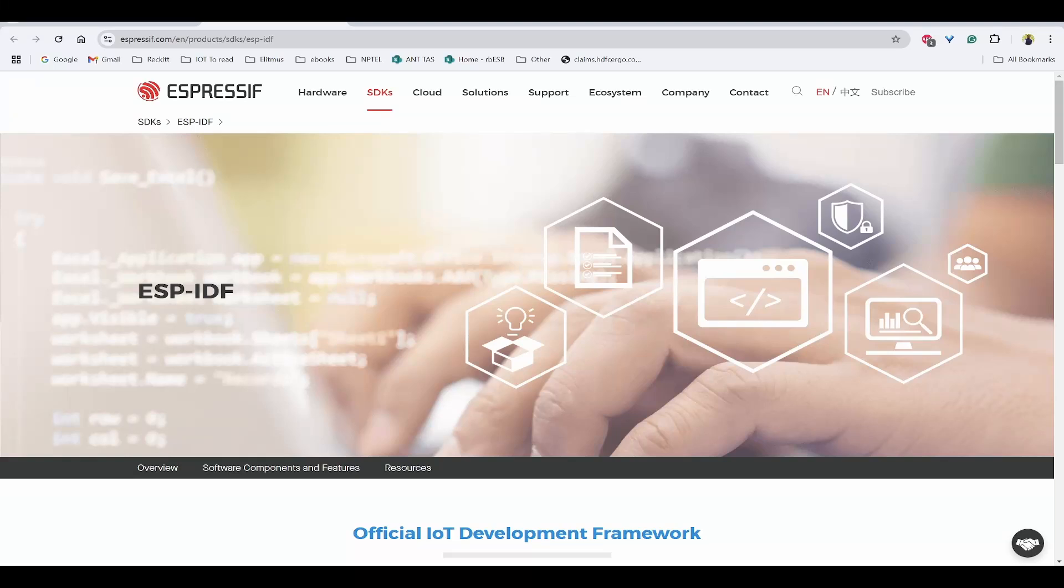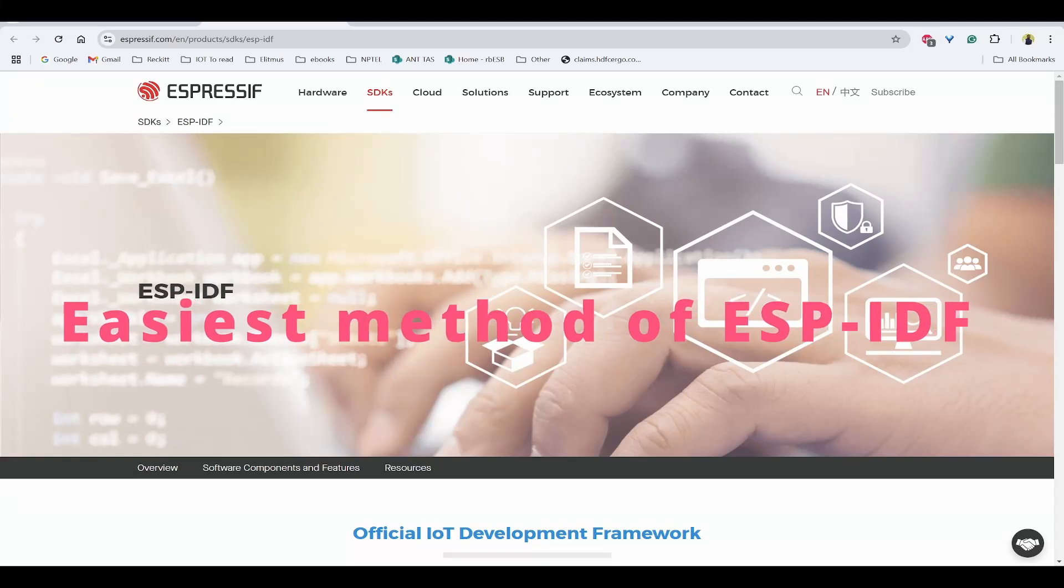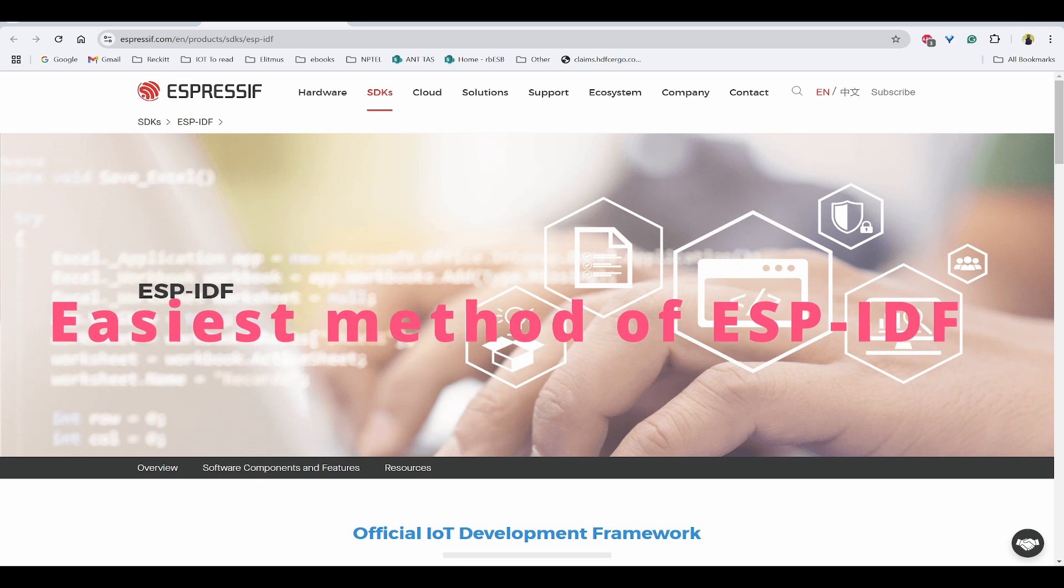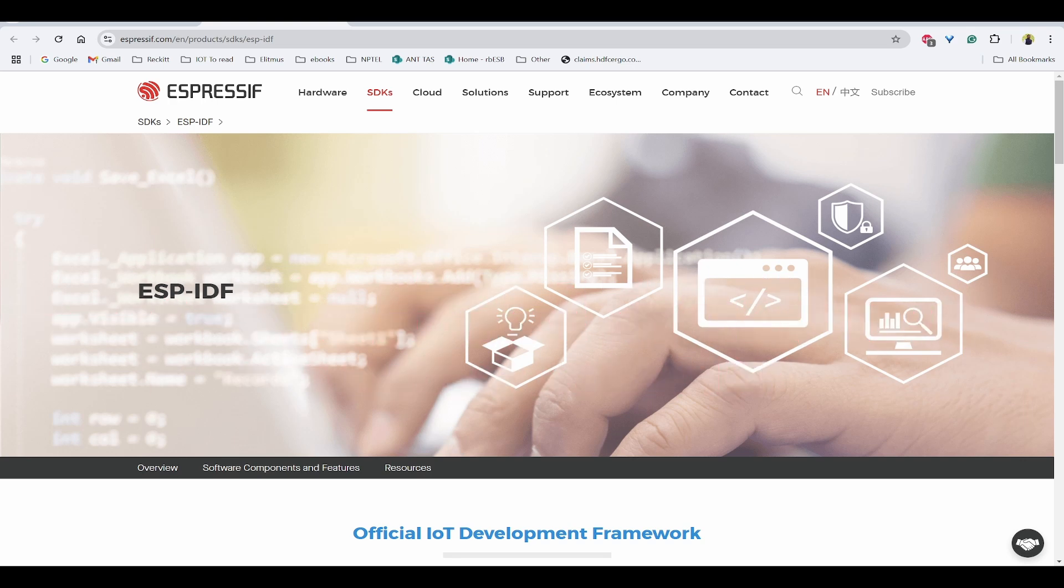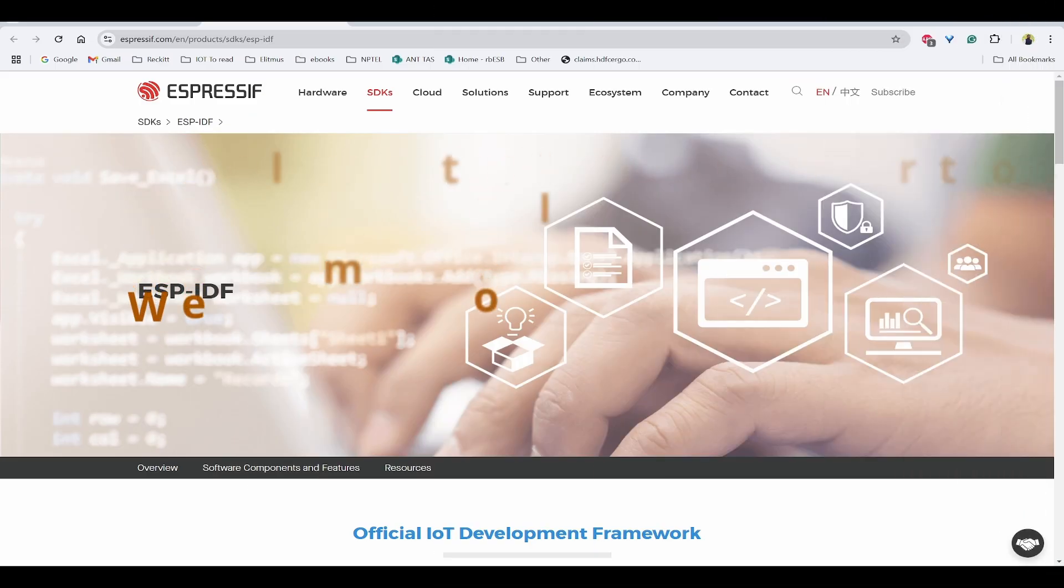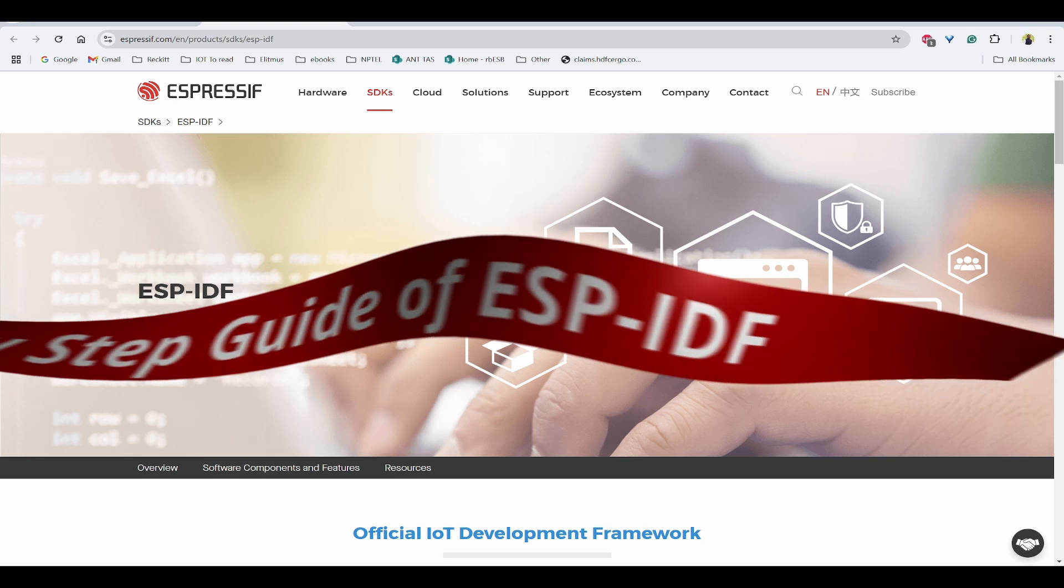In this video, I am going to show you the easiest method on getting started with ESP-IDF programming for ESP32 using VS Code extension. Hello everyone, welcome to IoT Frontier. My name is Harihanath.